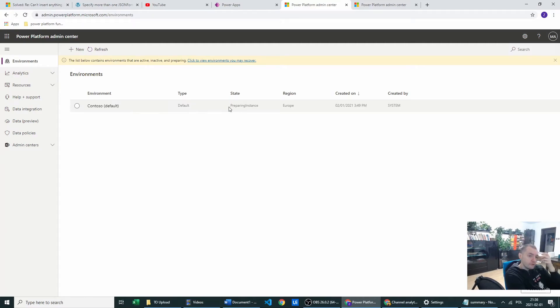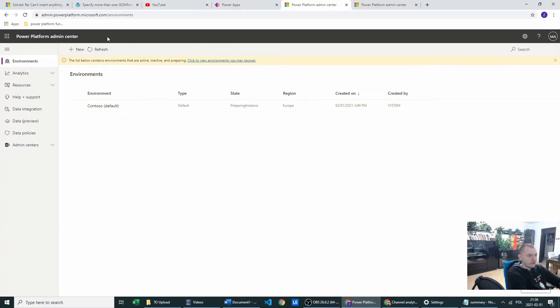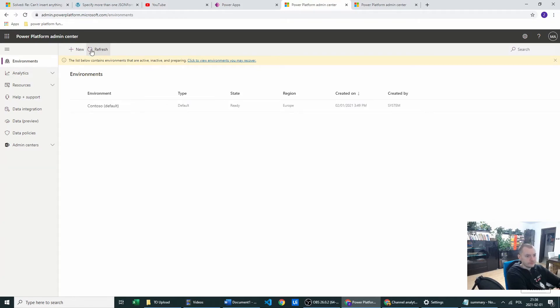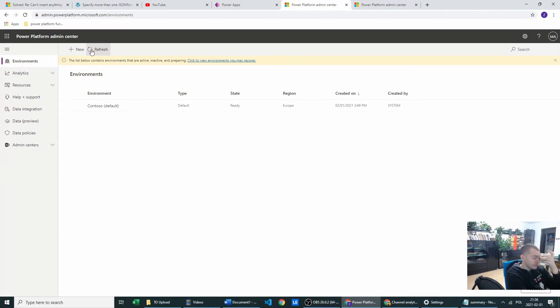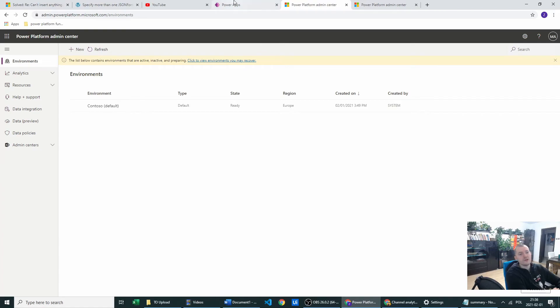A few hours later... Now I feel stupid, last time the state was refreshed by itself. Now I have to click refresh. The state is ready so we can go now.